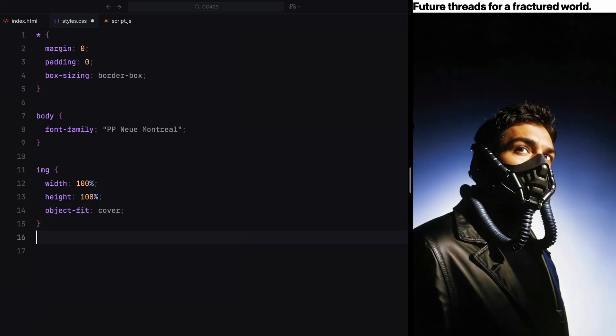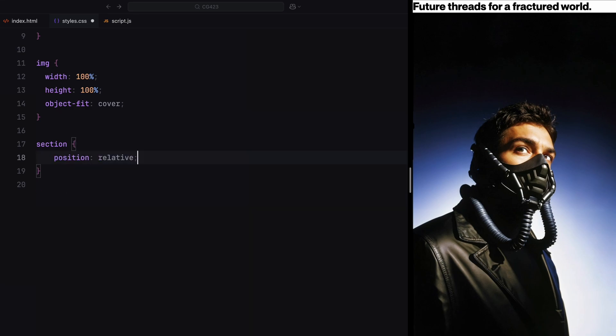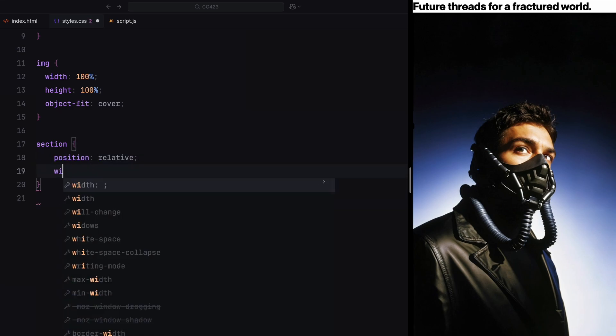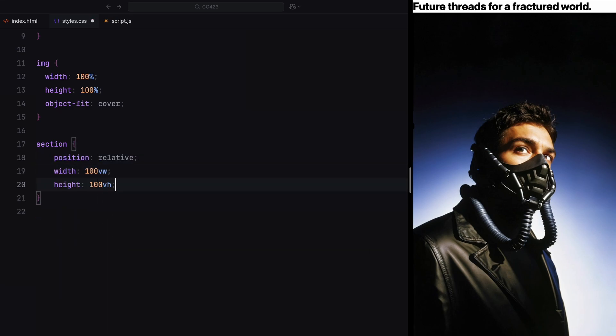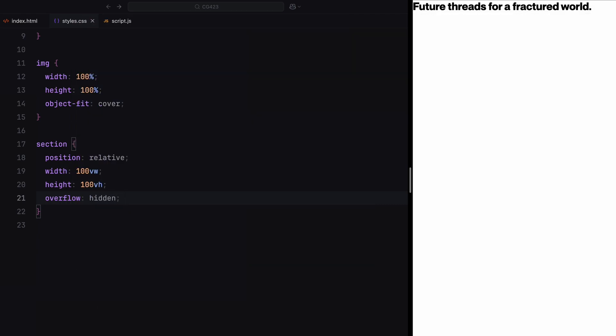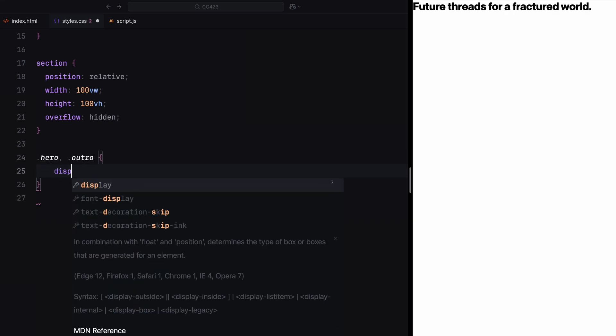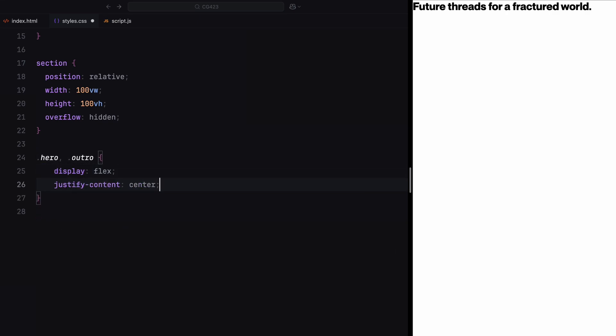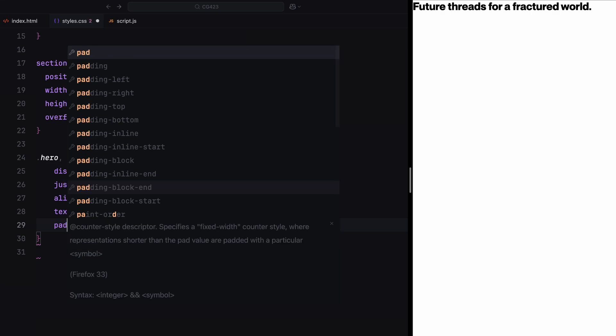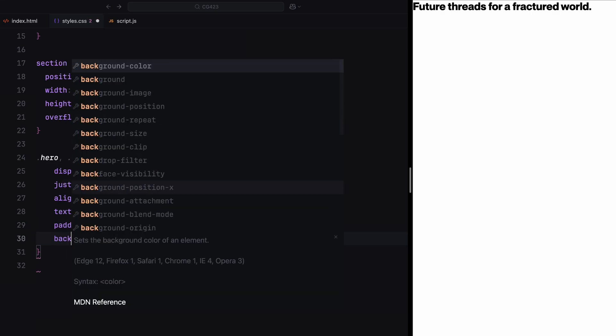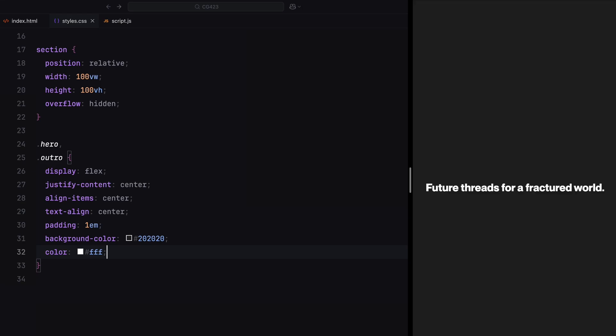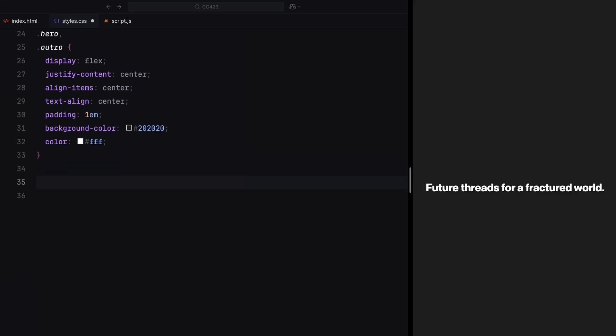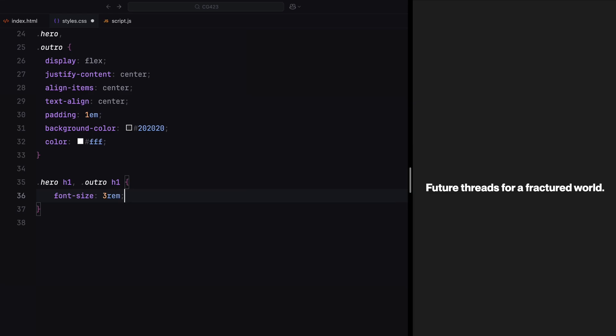Each section will span the full width and height of the viewport. I'm using position relative to allow child elements to position themselves inside. An overflow hidden will prevent the cards from creating a draggable page when they move outside the viewport during the animation. In the hero and outro sections, we'll center all the content both horizontally and vertically using flexbox. These sections will have a dark background color and white text. The h1 elements in these sections will use a decent font size, font weight, and some line height.